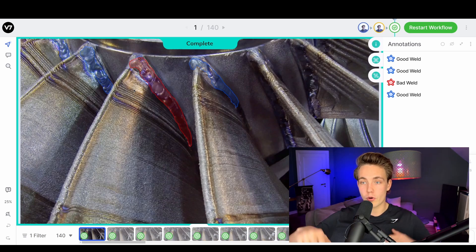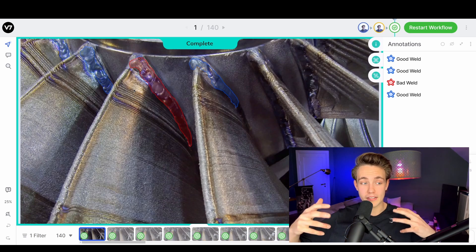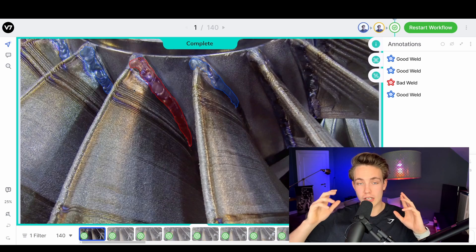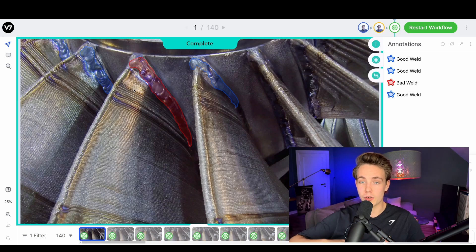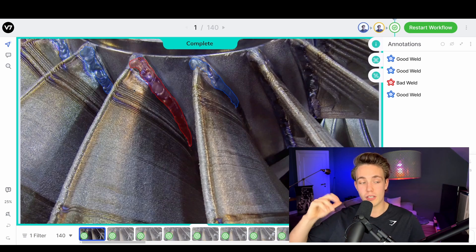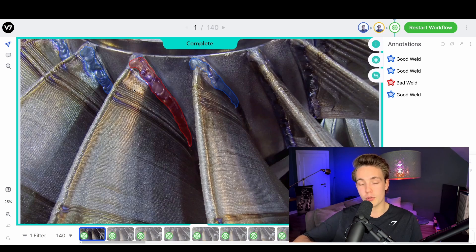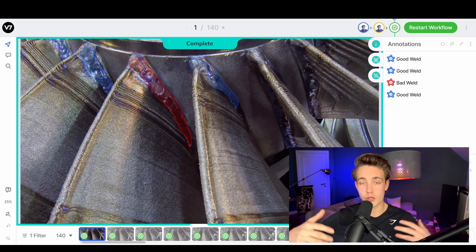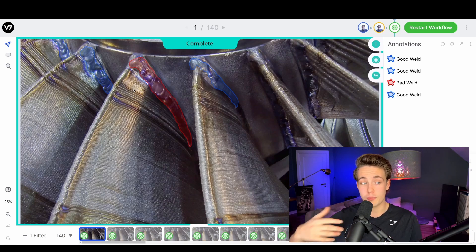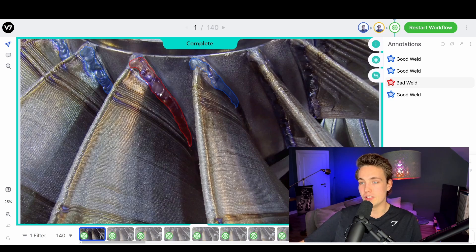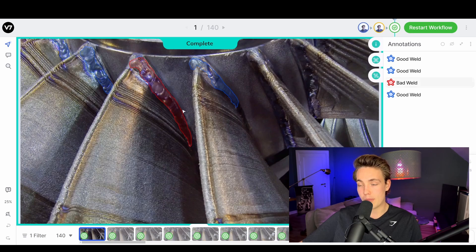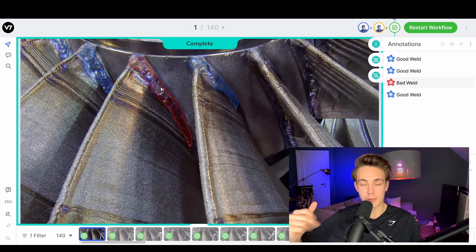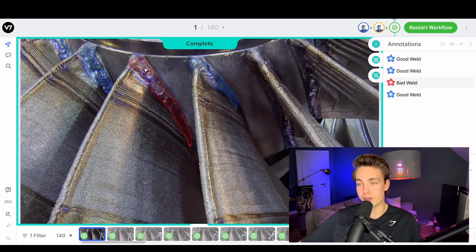We're going to cover way more — how you can train semantic segmentation and instance segmentation models as well. Definitely hit the subscribe button and bell notification so you get notified when I upload new videos with V7 showing all the capabilities and possibilities. Here we see this annotated image: we have three good welds and then we also have a bad weld. We basically just have this polygon tool segmentation of the different welds.